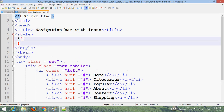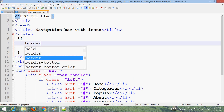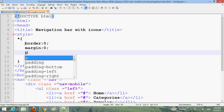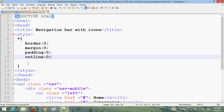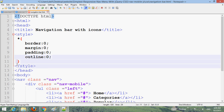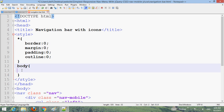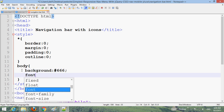Set the default reset styles: border 0, margin 0, padding 0, outline 0. Then style the body with background color hash 666. Set the font family to sans-serif.